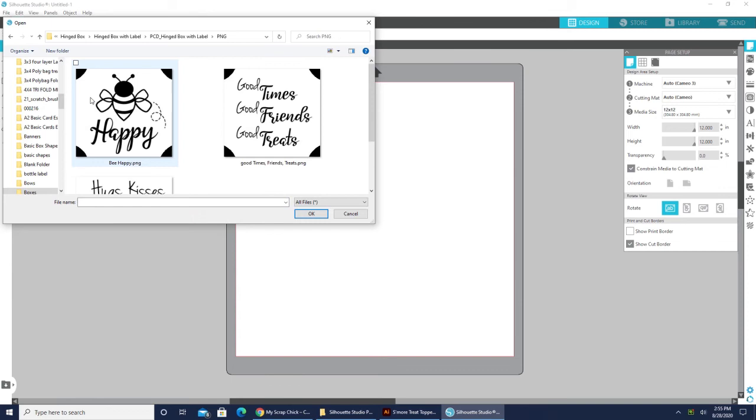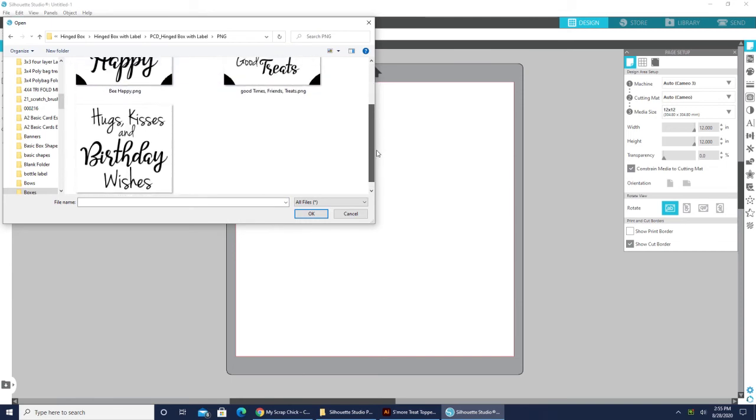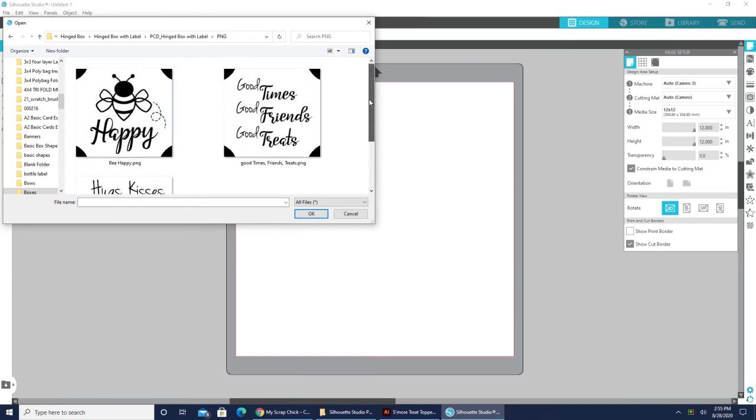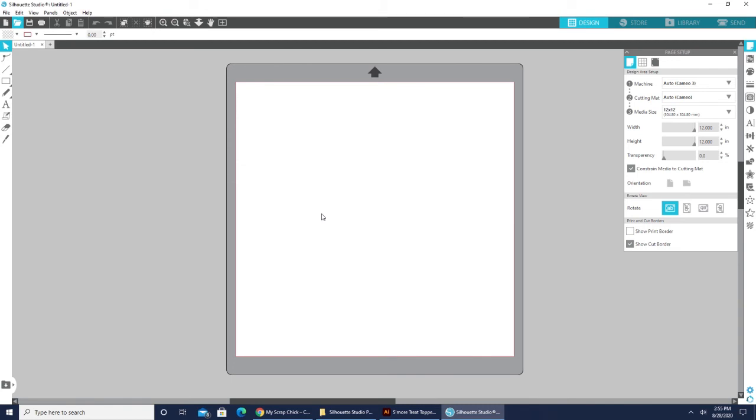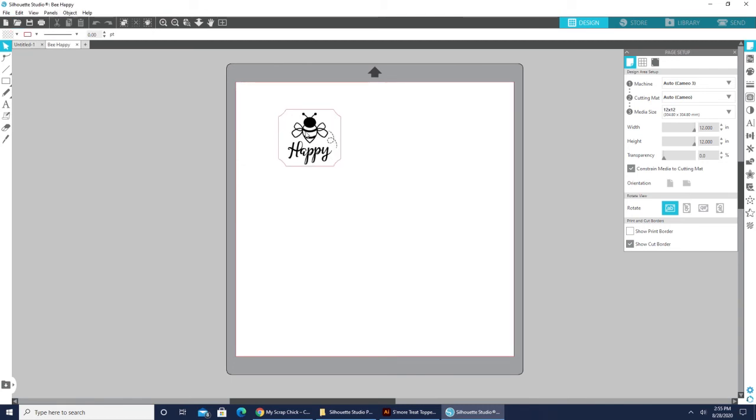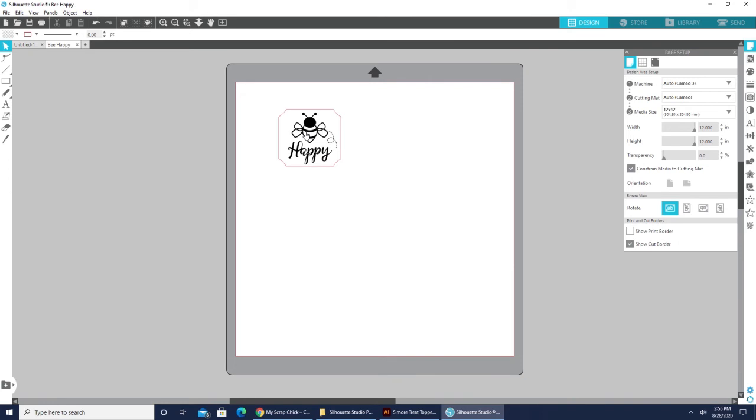So right here I'm in the hinged box with label and I'm going to open up my PNG file. So I'm going to double click to open it and then there are all the PNGs that come with this file. And you can just go ahead and click on whichever one you want. We're going to do the Be Happy and click OK. And it comes in and it is all ready for the print and cut. You used to have to trace it and everything and now it's all ready to go.